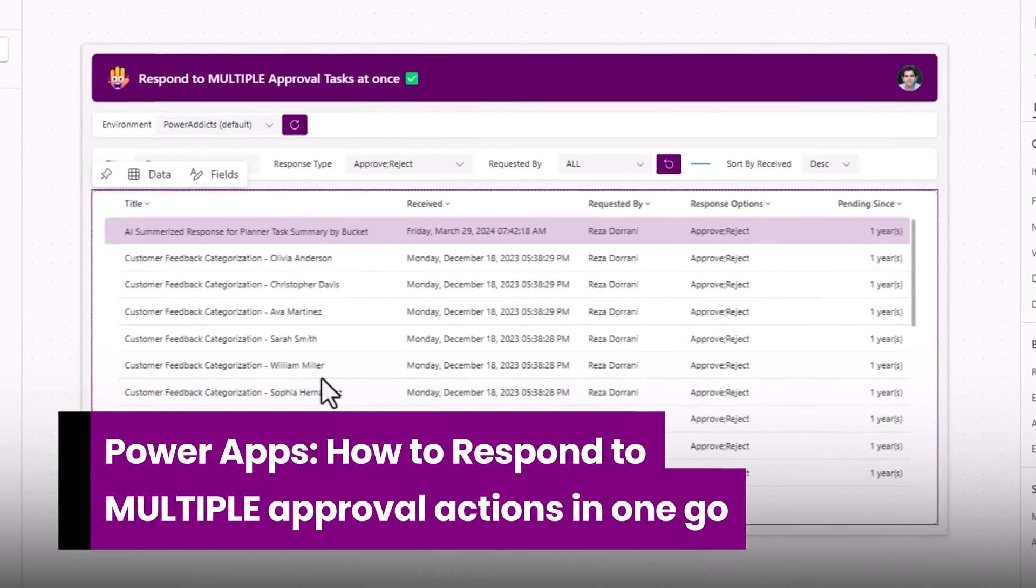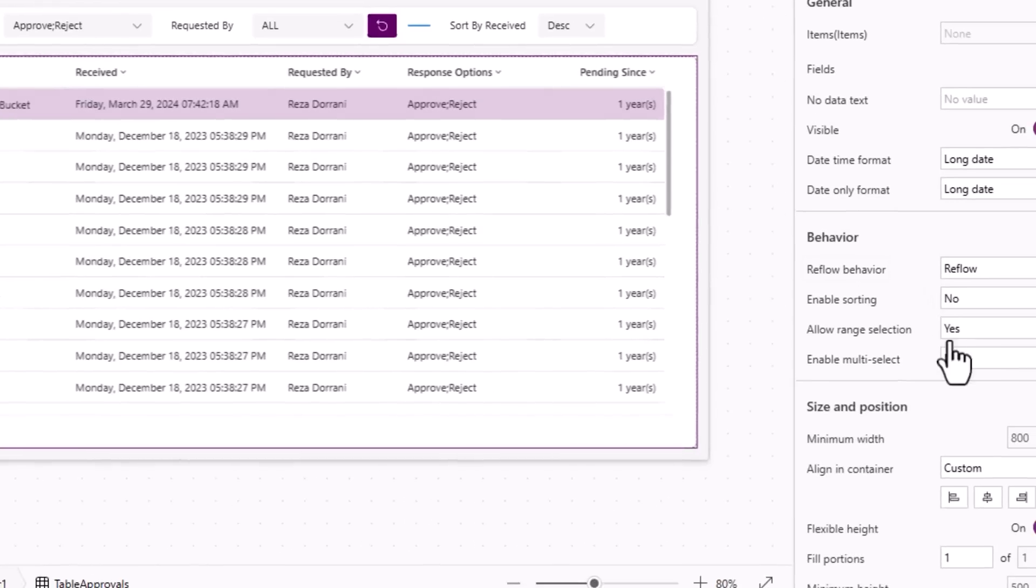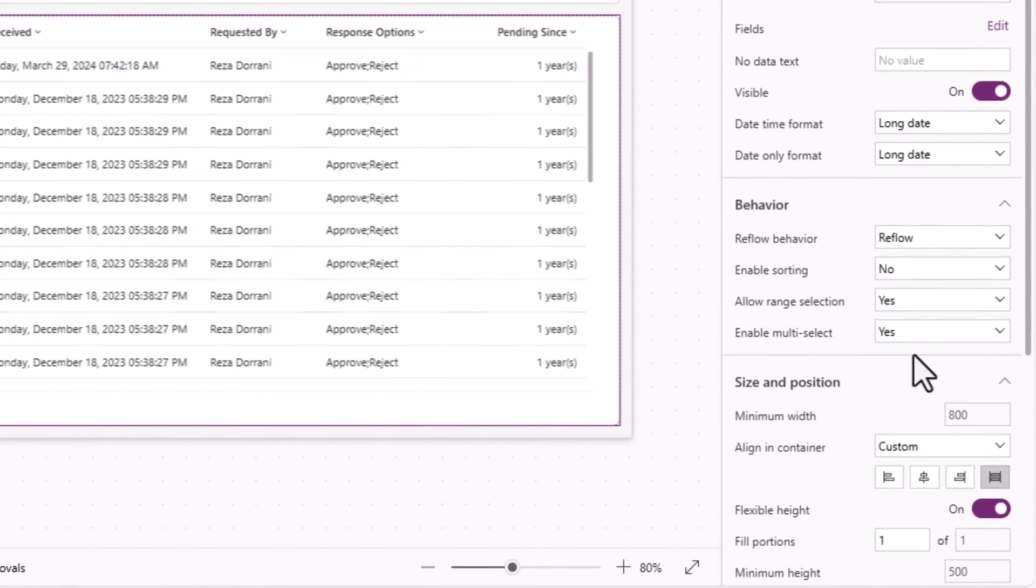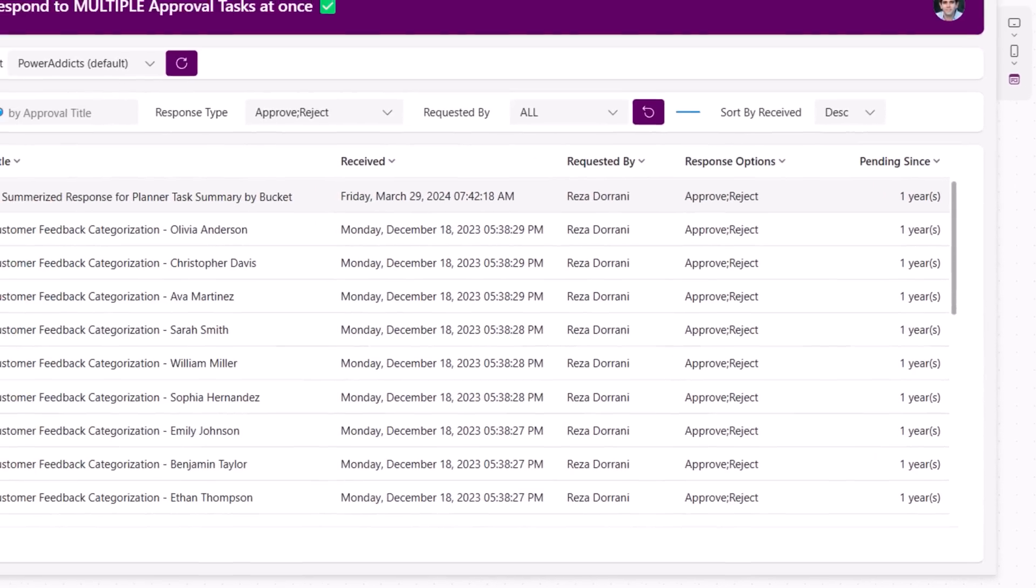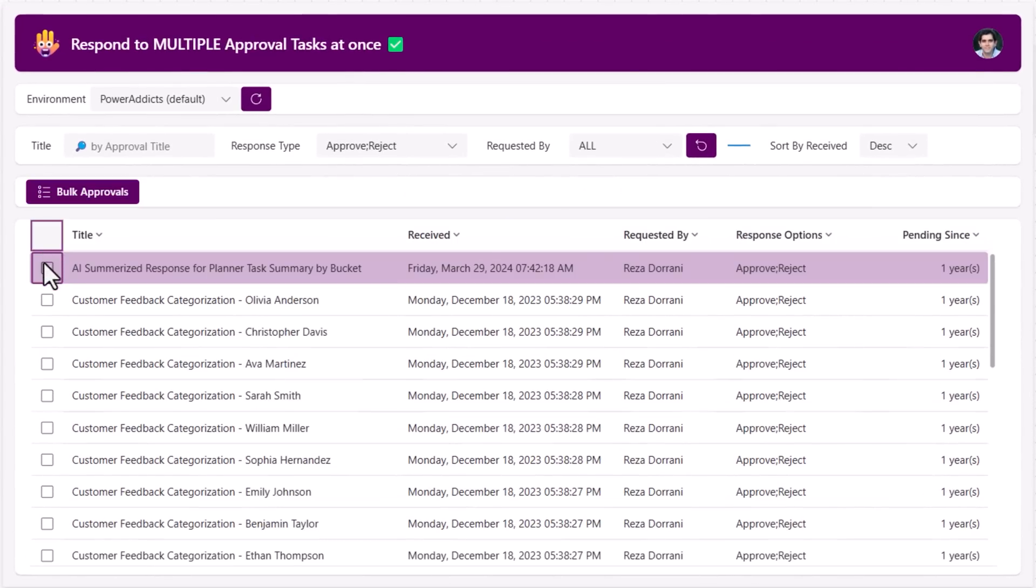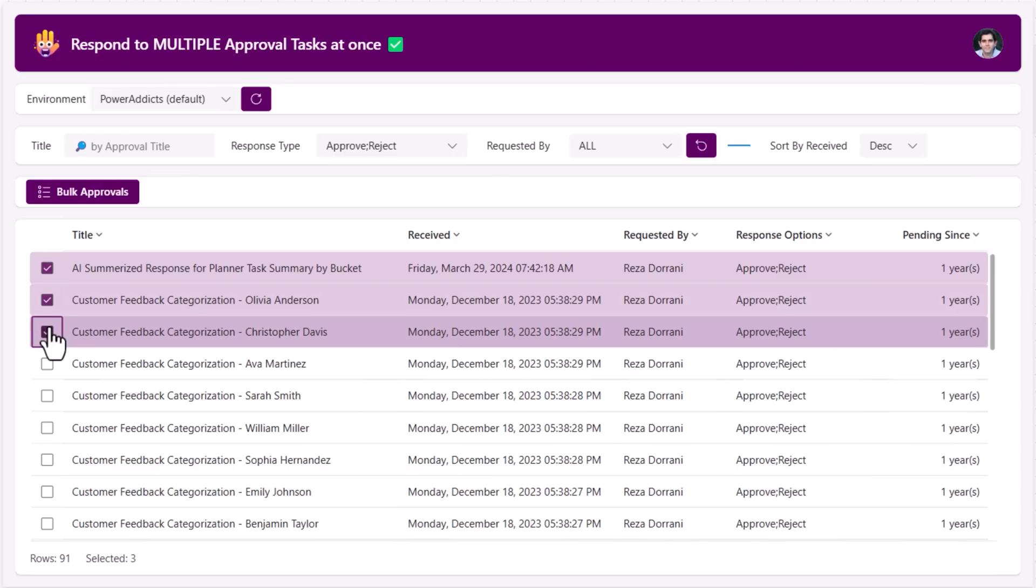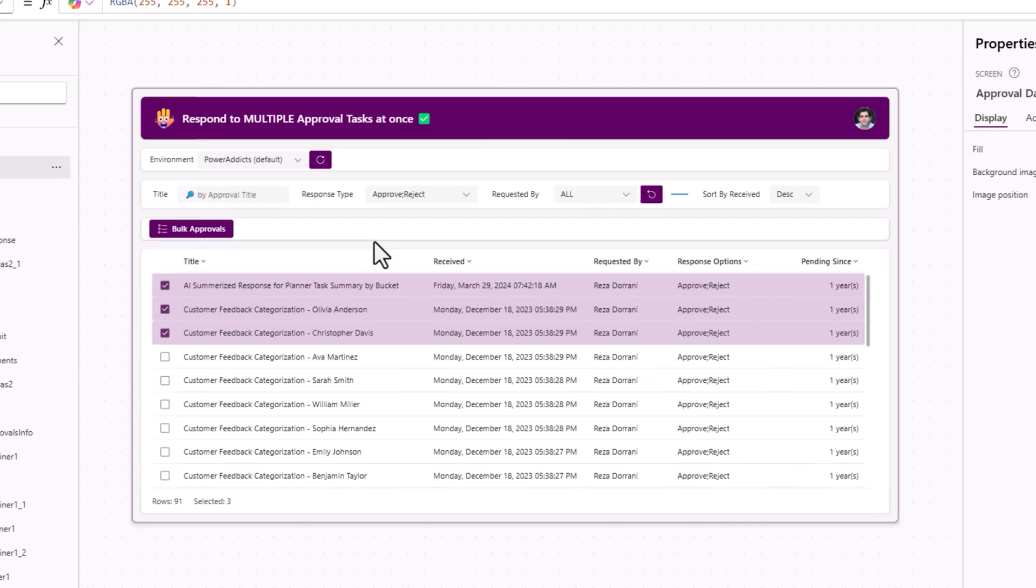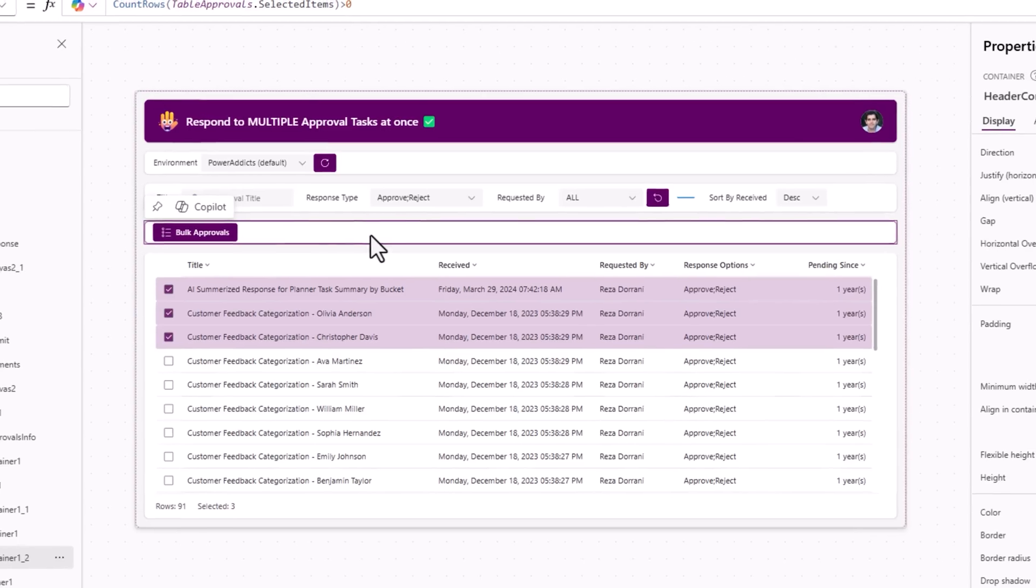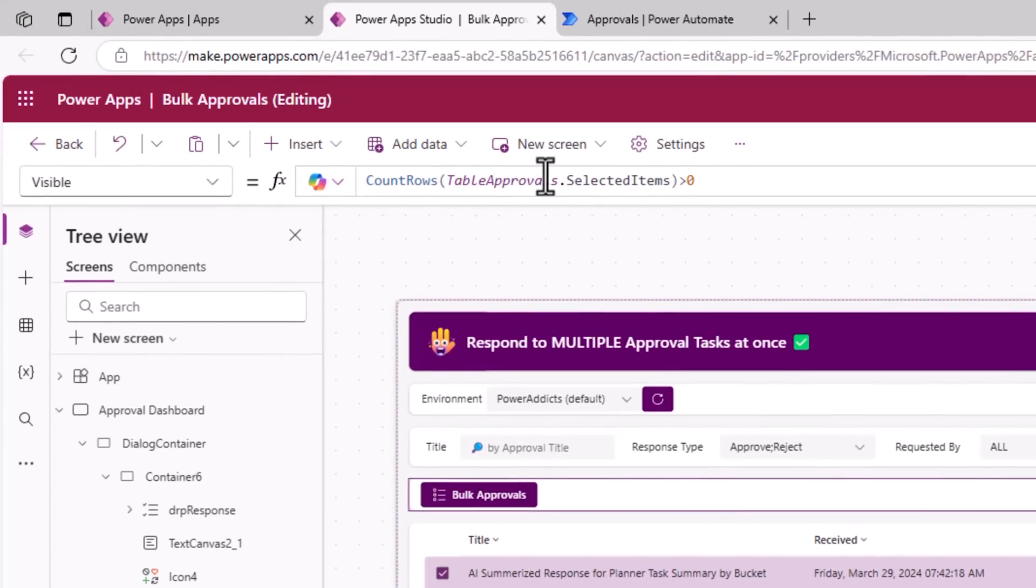The modern table control in which we have loaded all our approval tasks has a feature called enable multi-select. I'll set this to yes. Now the user has the option to select multiple approval tasks and whenever there is one or more tasks selected, I make a container visible based upon the count of the selected items on the table being greater than zero.